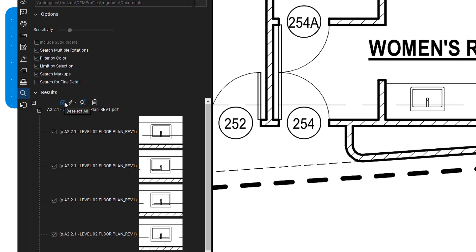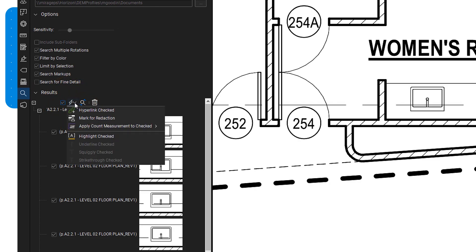For additional actions, click the lightning bolt icon to hyperlink, mark for redaction, highlight, or count each selected item.